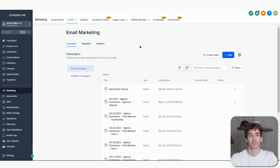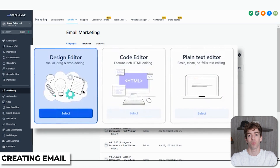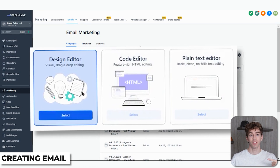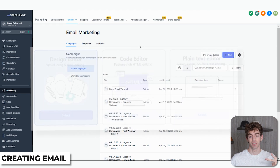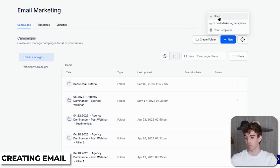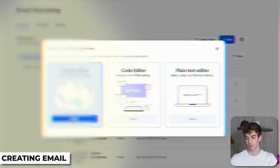Now let's move on to actually designing your emails. HighLevel offers three different ways to design your emails: the Design Editor, the Code Editor, and the Plain Text Editor. To view them, click the New button, click Blank, and you'll see the three different options.